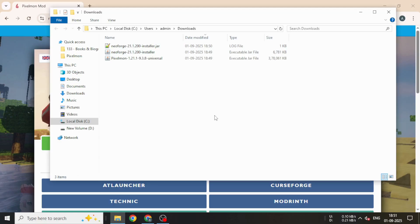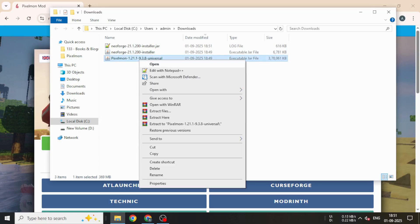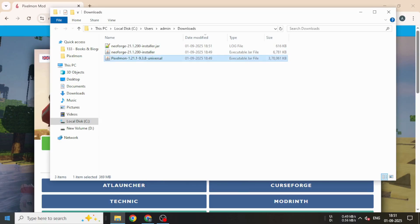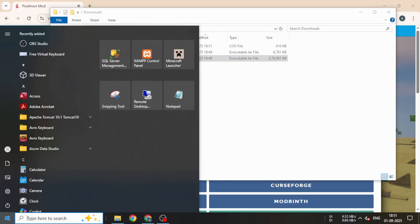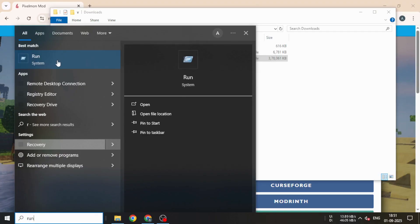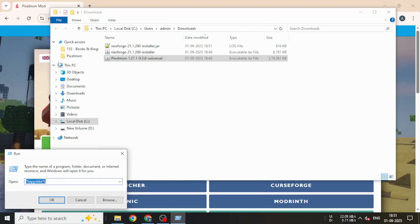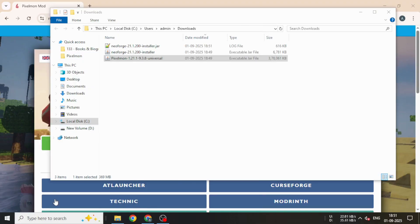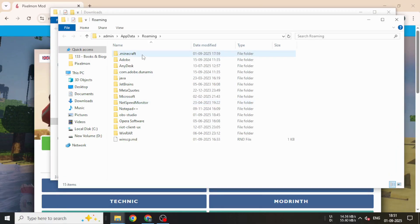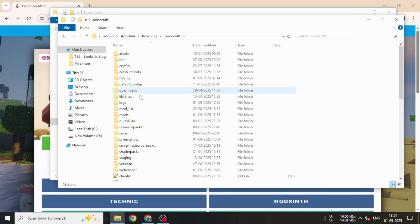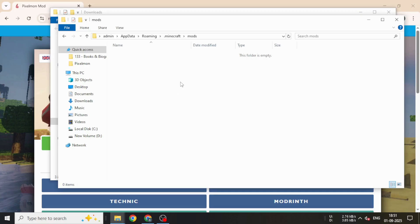Now, open the run from the Start menu, type %appdata% and press Enter. Open the .minecraft folder, then go into the Mods folder and paste the Pixelmon mod you just downloaded.